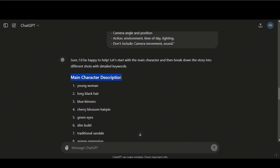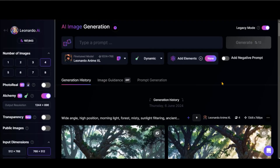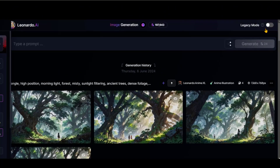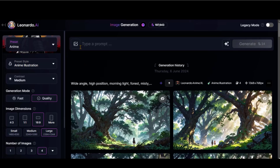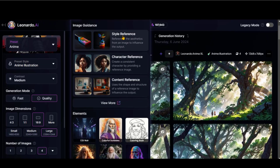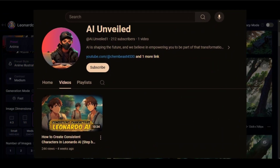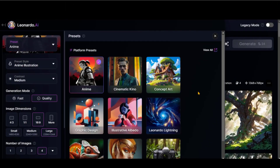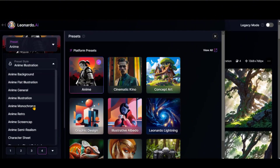Now we will generate images by using Leonardo AI. Go to Leonardo AI Image Generation. In recent times, Leonardo AI has added some new features and changed its image generation dashboard look — this looks amazing. You can try these new features to generate some consistent characters. I will cover this on my second channel soon, so make sure to subscribe to it as well. Image presets are updated with some new options. Let's choose the anime option.